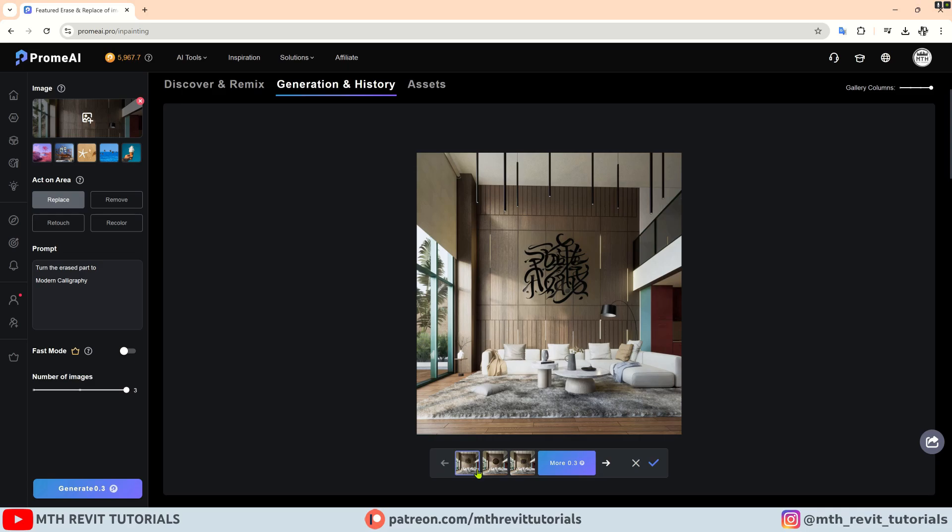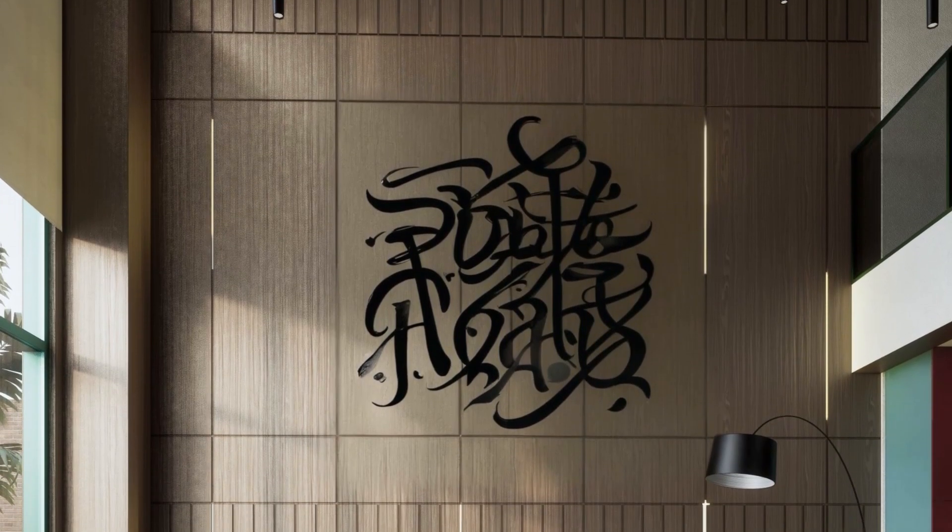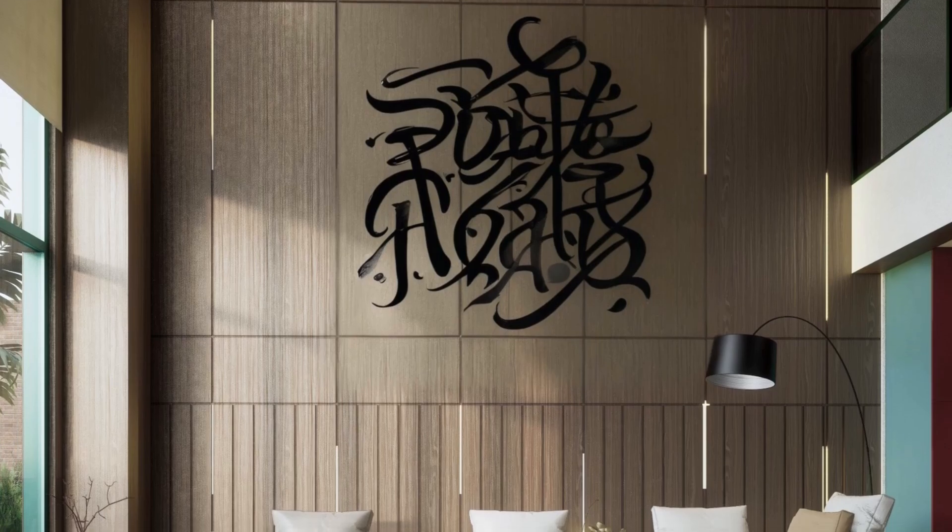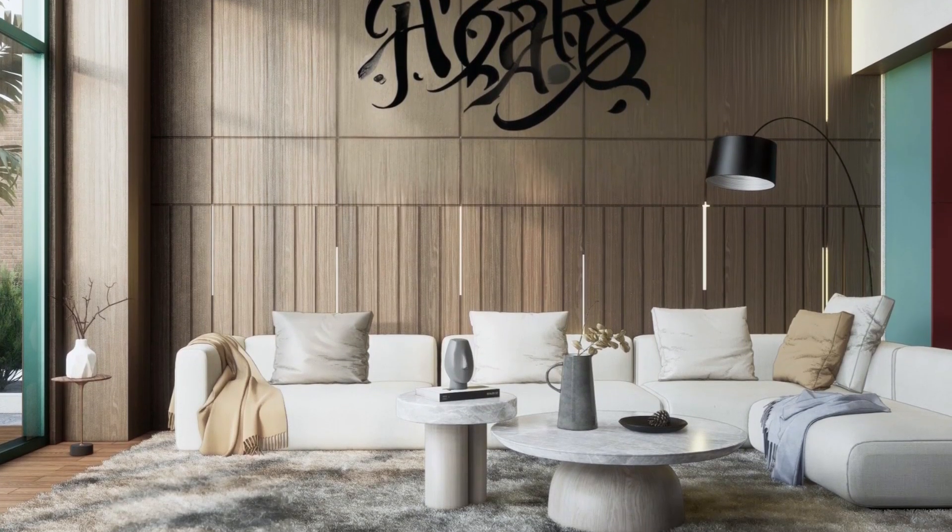Then click the check mark to keep it as the final one. This tool will definitely help you edit your renderings with ease and save a lot of your time.